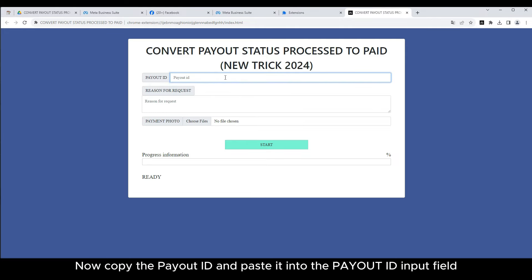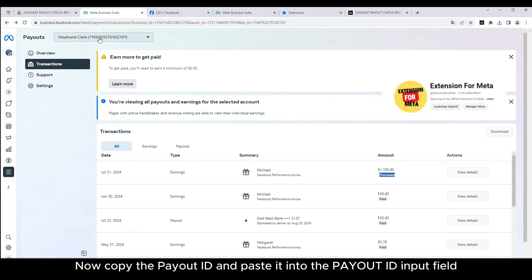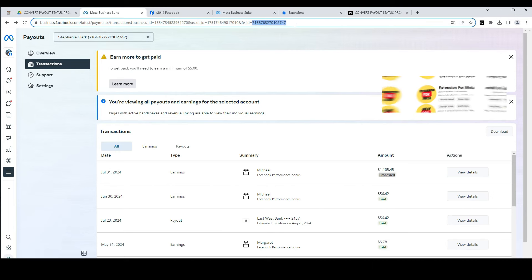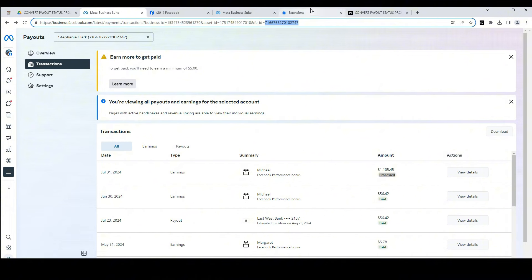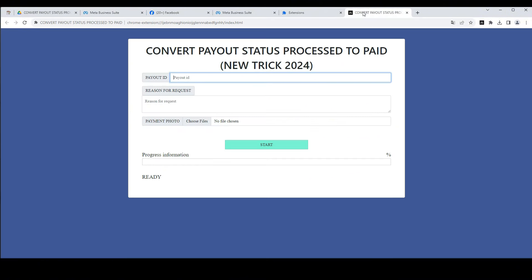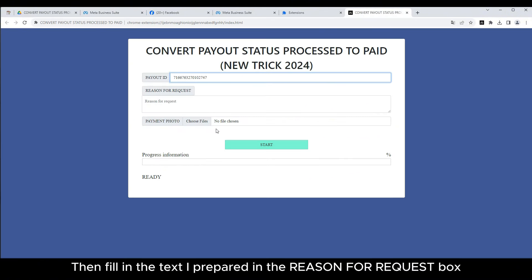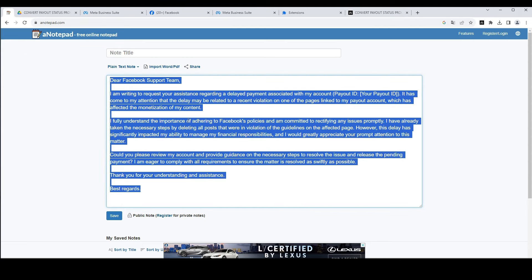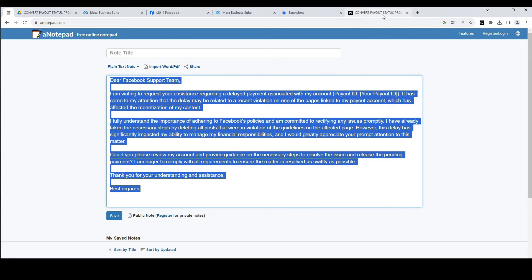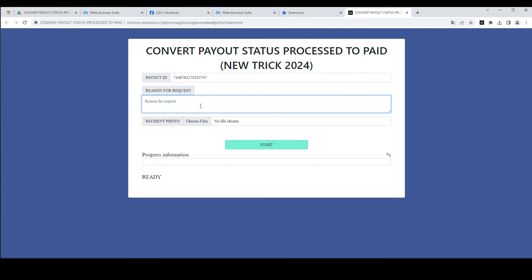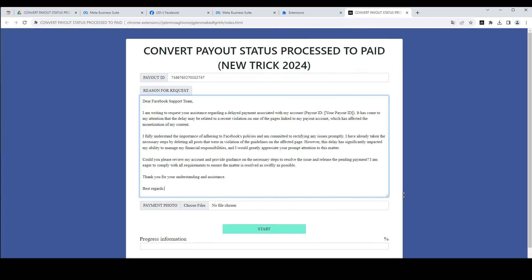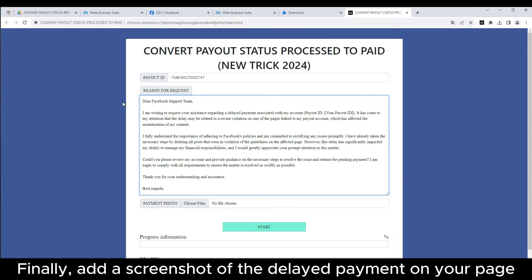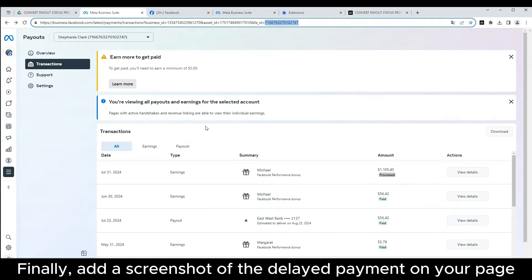Now copy the payout ID and paste it into the payout ID input field. Then fill in the text I prepared in the reason for request box. Finally, add a screenshot of the delayed payment on your page.